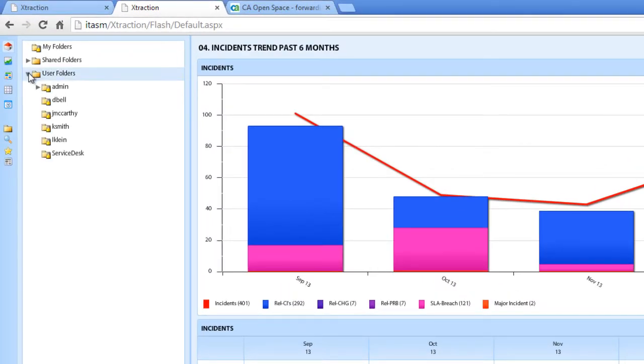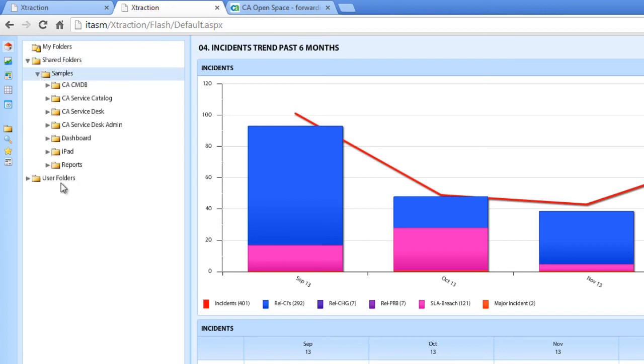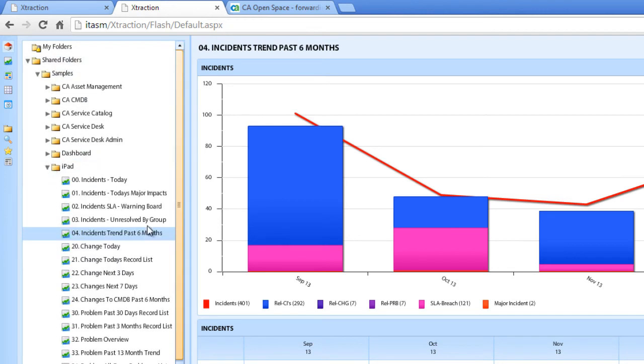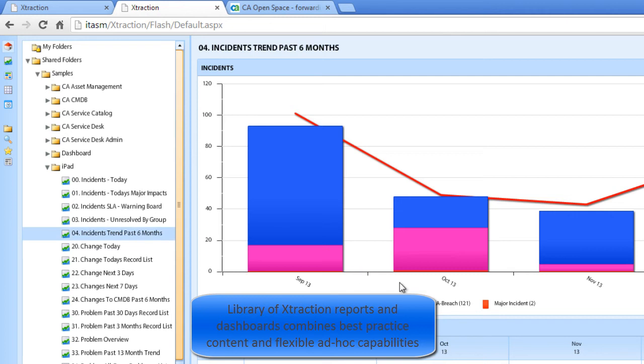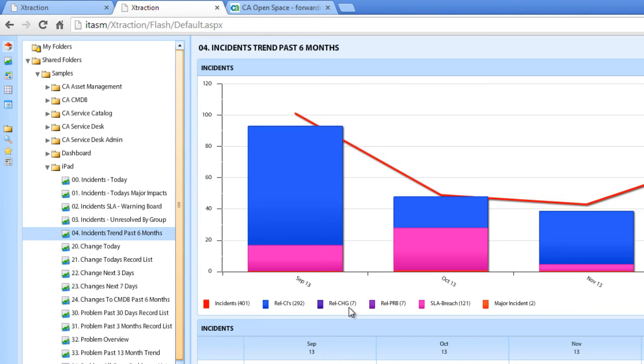Here we can see an incident trend for the past six months. This is shown under the iPad directory. So the incident trend maps to us the trend line of the number of incidents by the trend line. We also see the number of related configuration items, the related change orders, related problems, SLA breaches, and if there's a major incident.